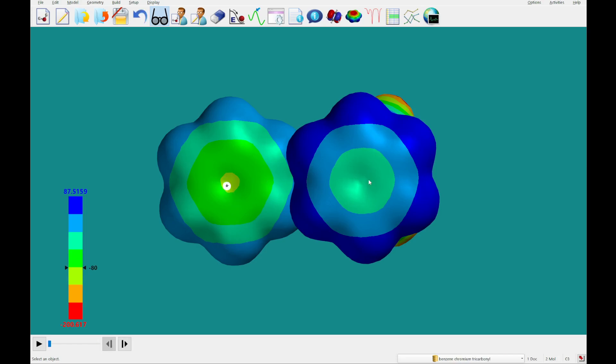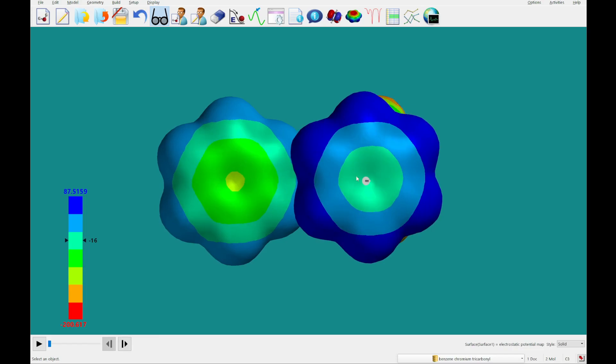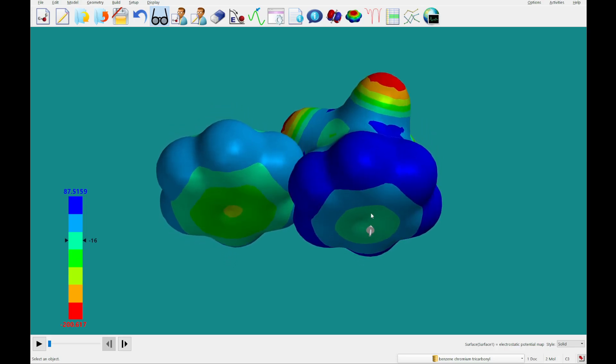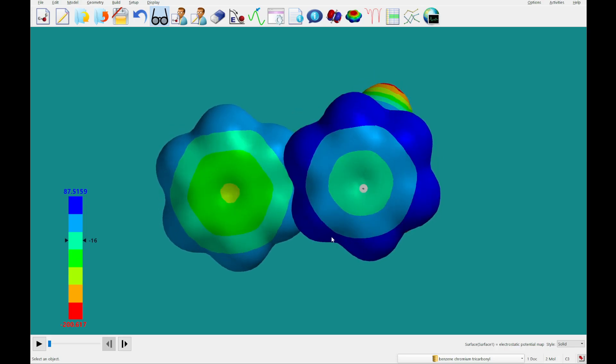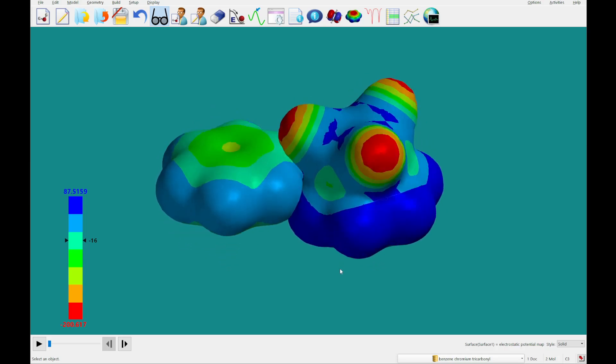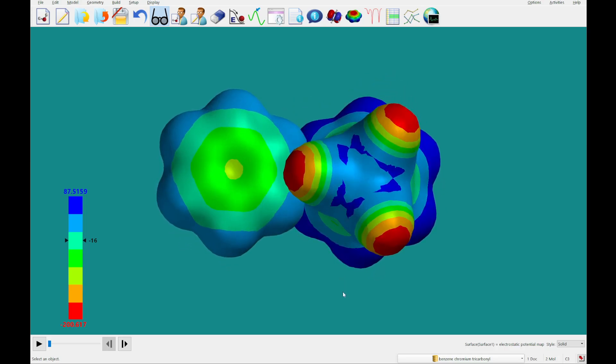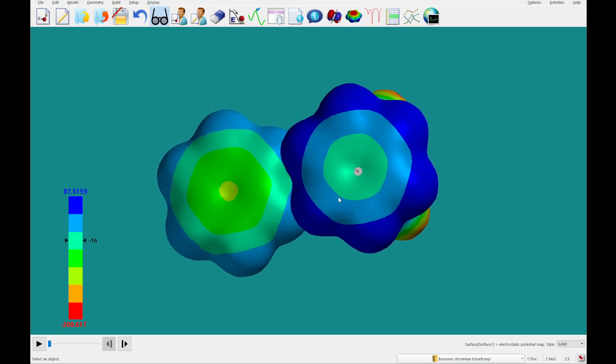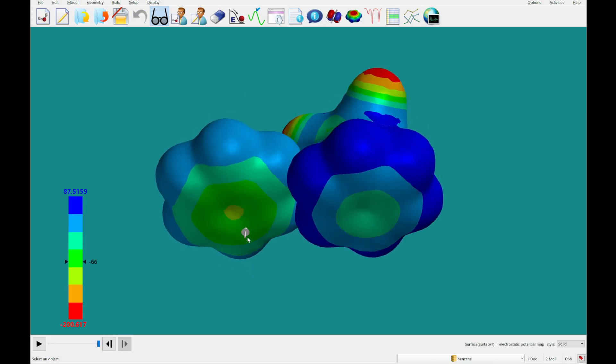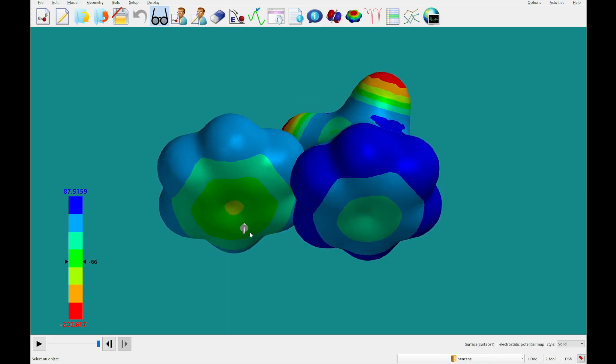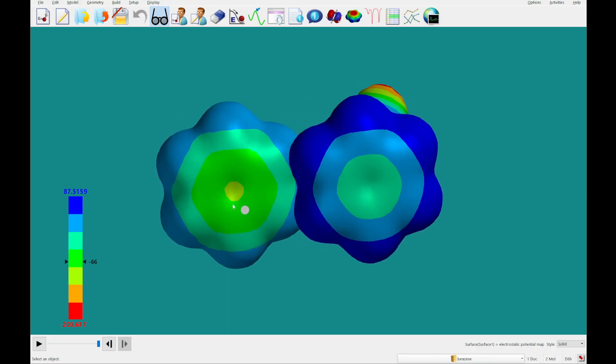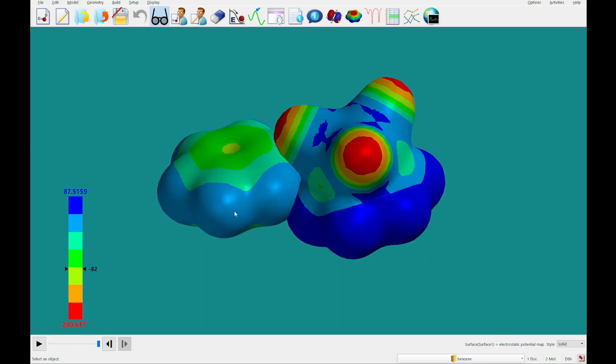But you can see we've got a slightly negative region here. However, over here on this molecule, this is starting to approach positive. So because the benzene on the right here is bonded to this chromium, you can see it's got a lot less overall negativity than this benzene who has the ability to still act as a ligand point.